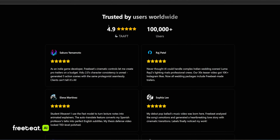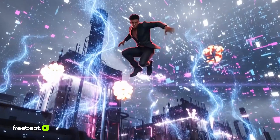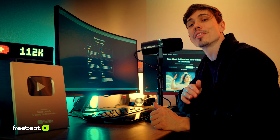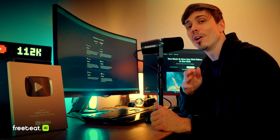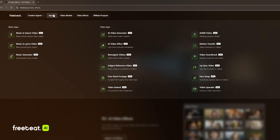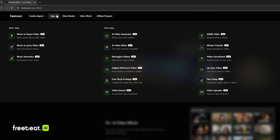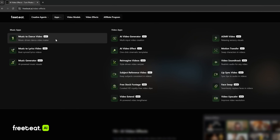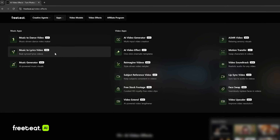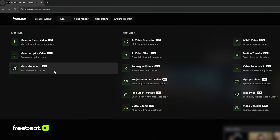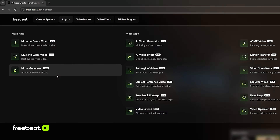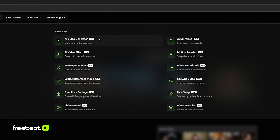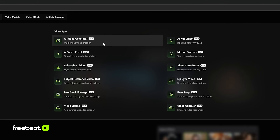FreeBeat AI is trusted by users worldwide — there are already over 100,000 users using FreeBeat AI. Under music apps, we have music to dance video, music to lyrics video, music generator, and also under the video apps, we have an AI video generator.